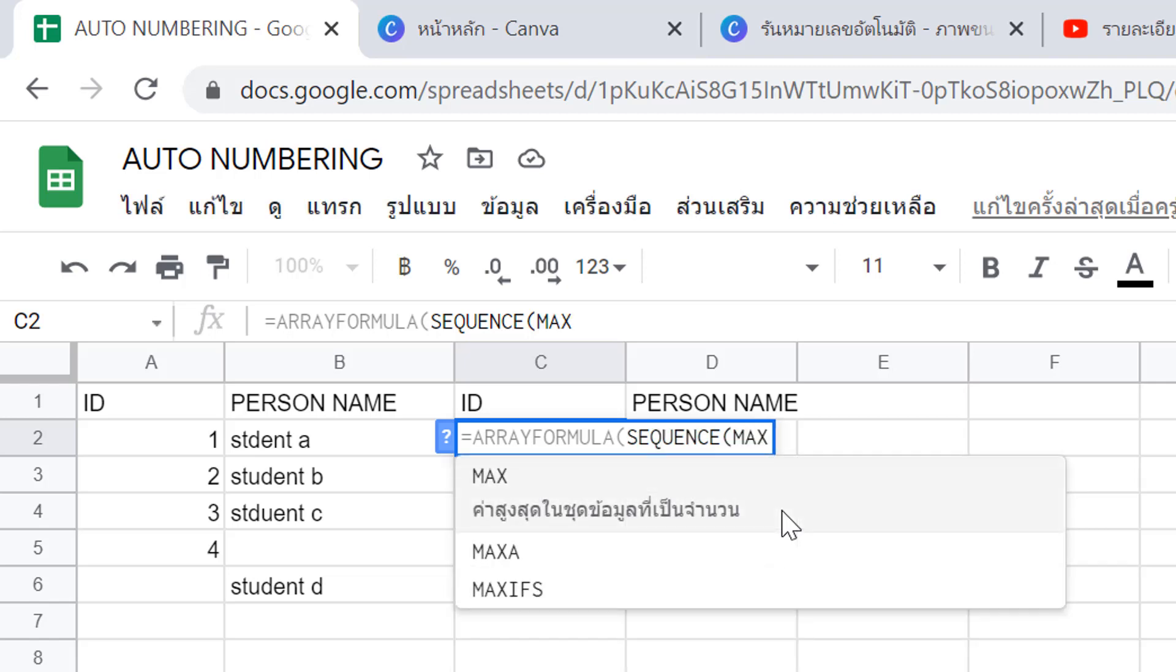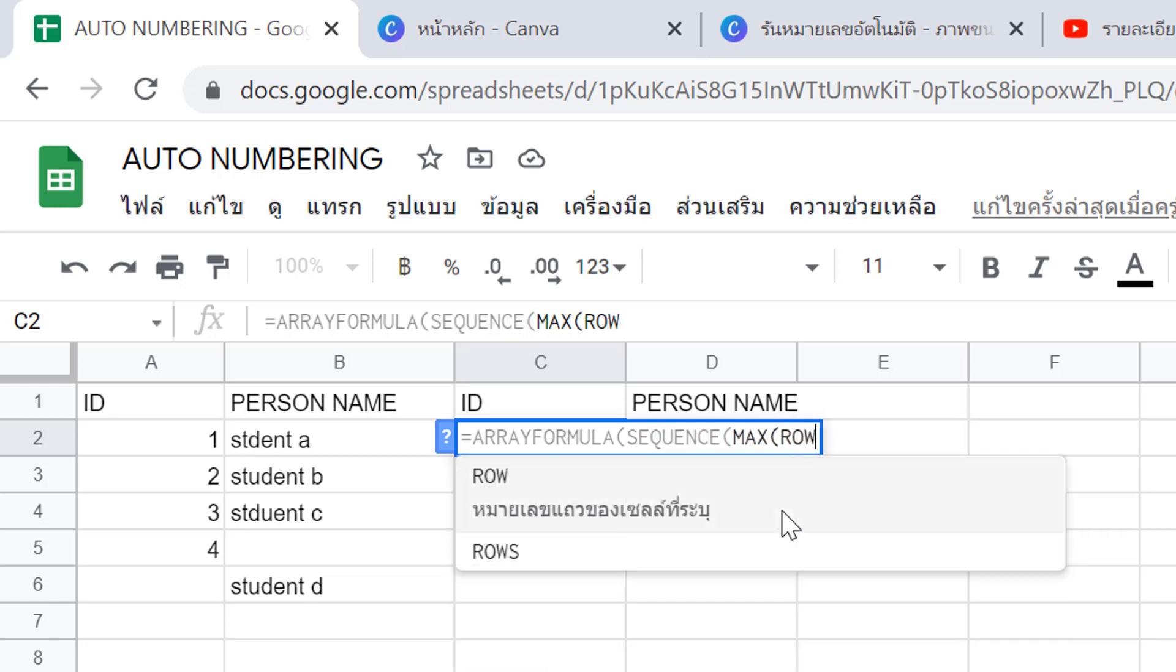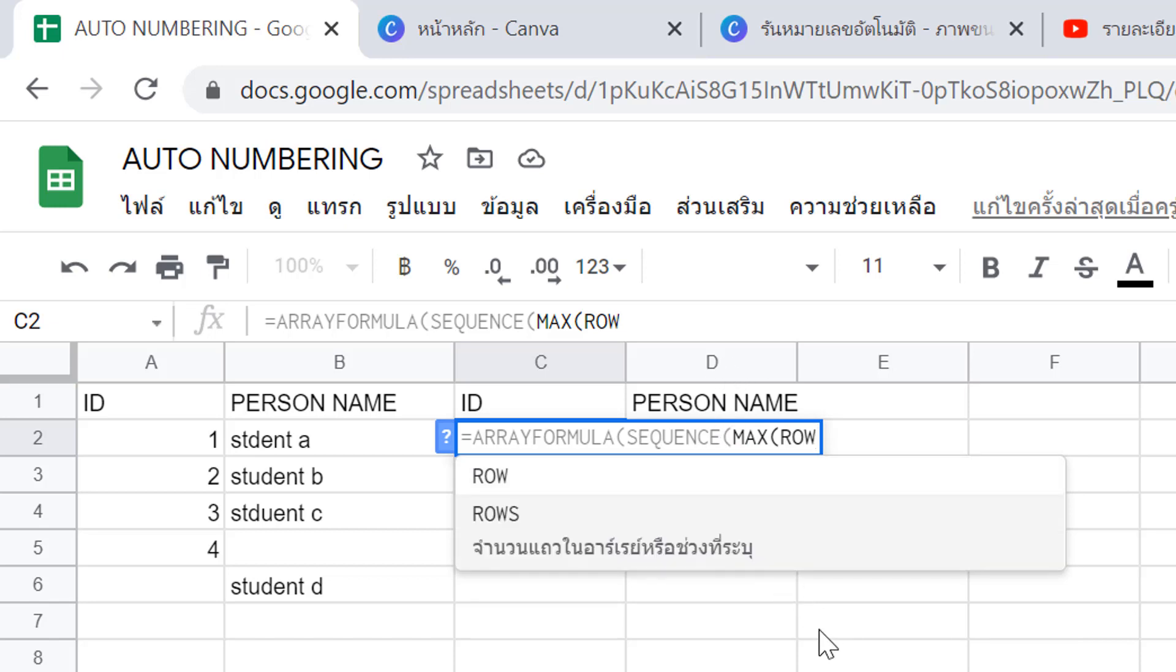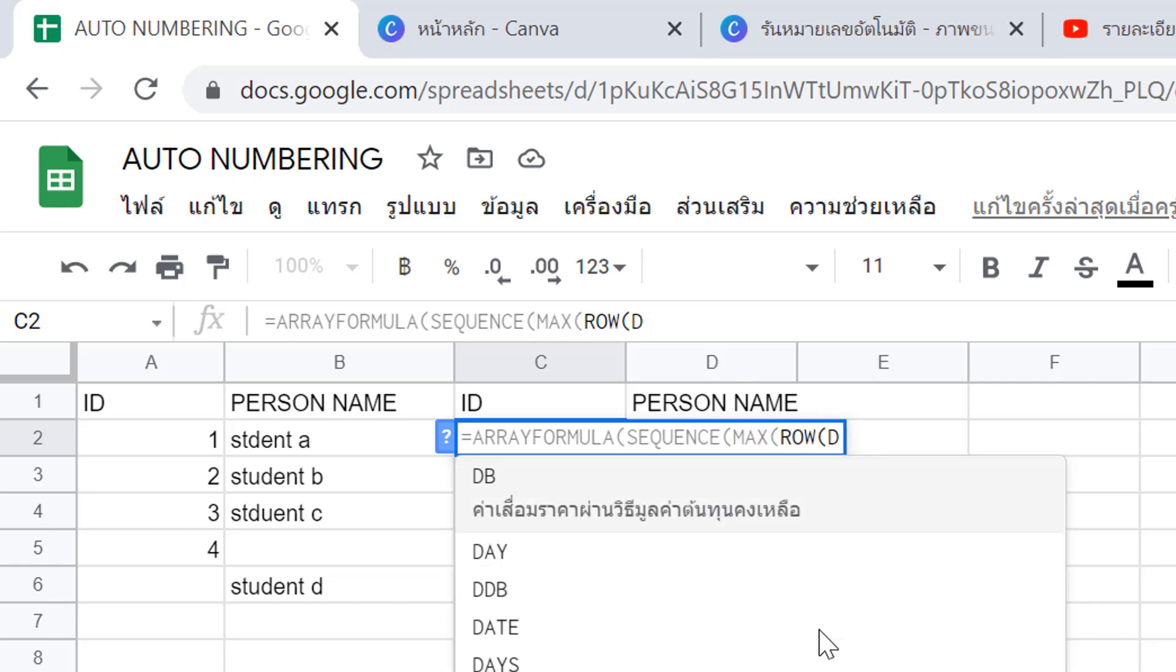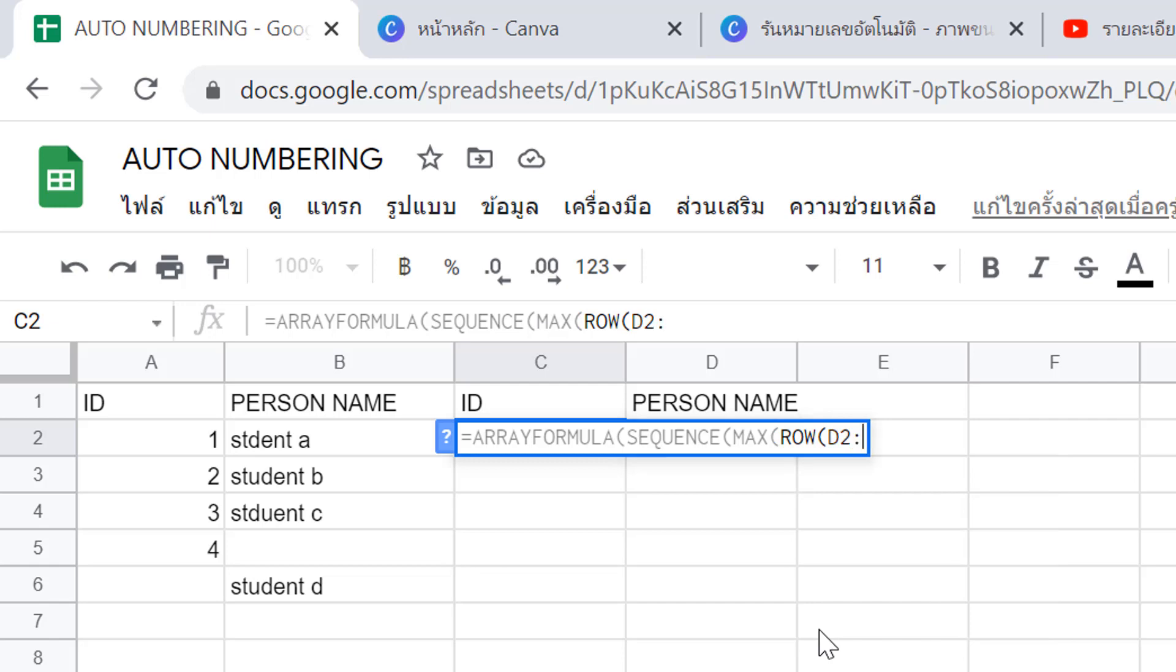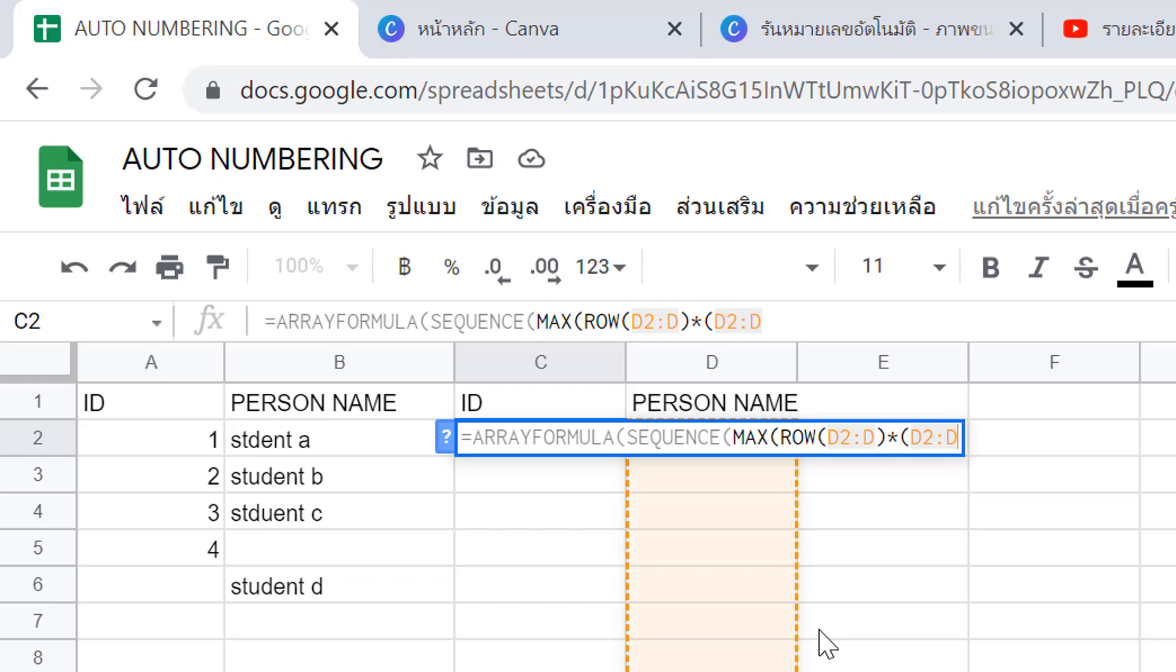Use the function MAX. After MAX, you'll specify COUNTA with ROW. The range will be D2 colon D, close bracket.